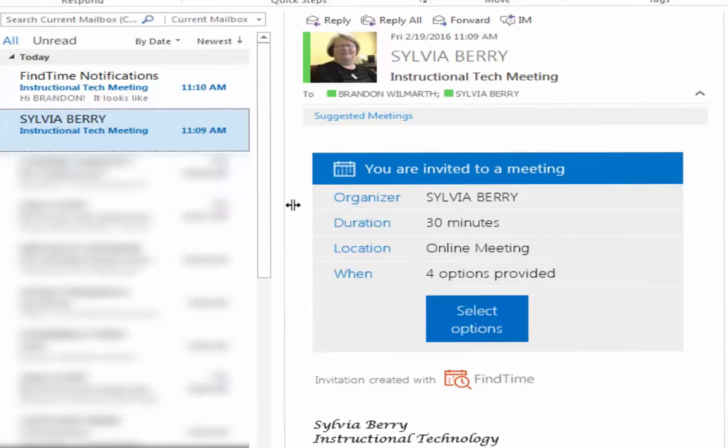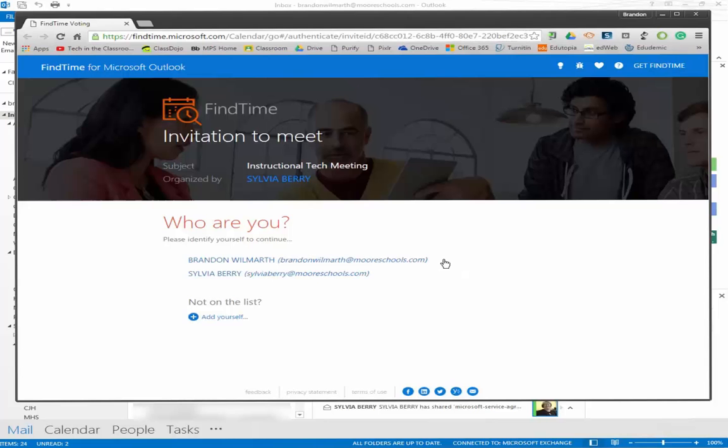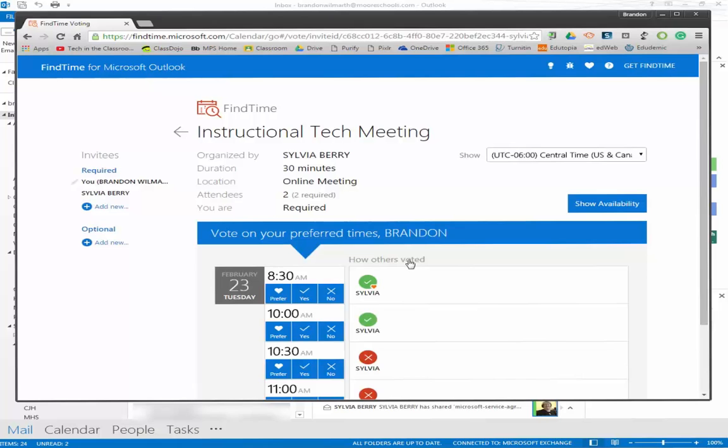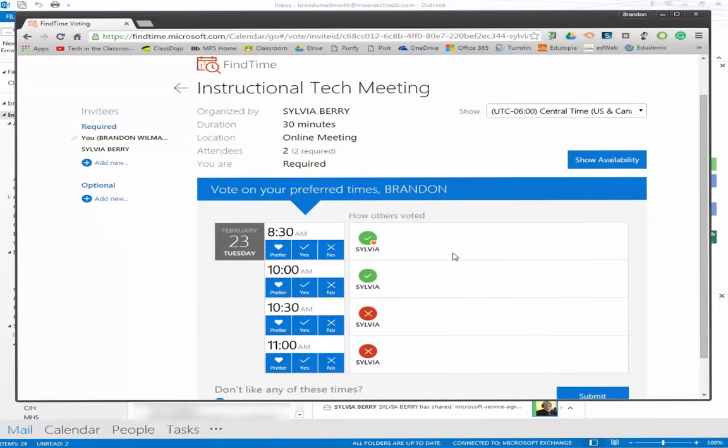Click on the Select Options button, confirm your name in the list, and then select your preferred times.